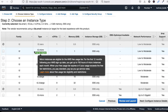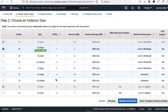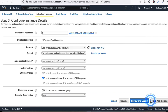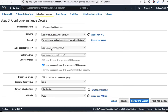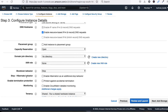Select the Free Tier eligible instance type. Now click 'Next' for instance details. You can see the number of instances is set to one. Leave the network settings at their defaults, and auto-assign public IP should be set to yes.